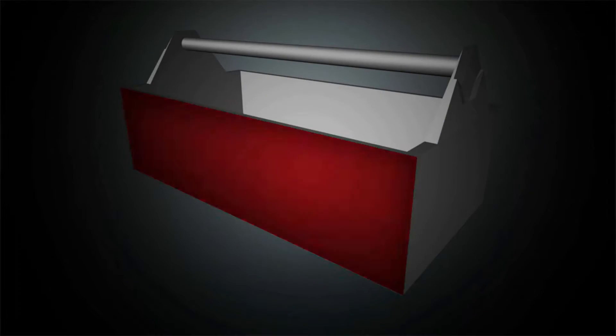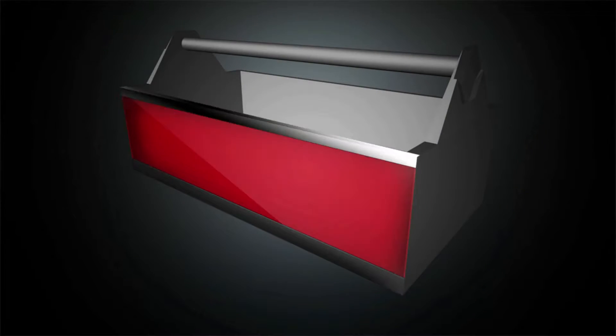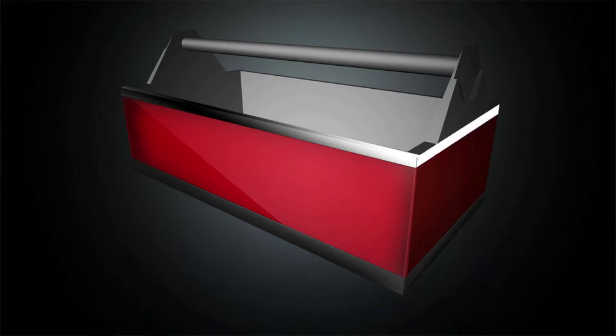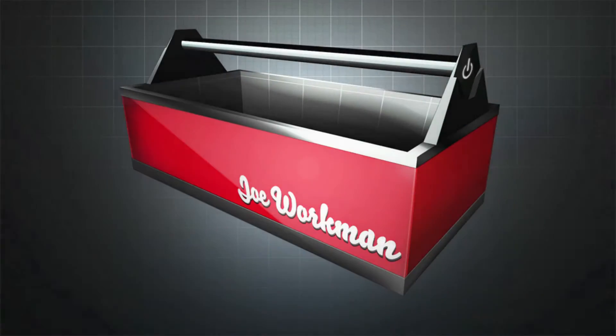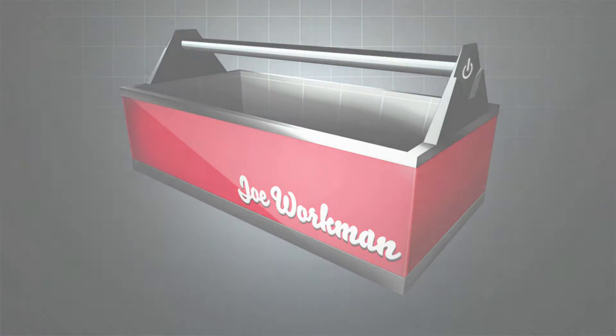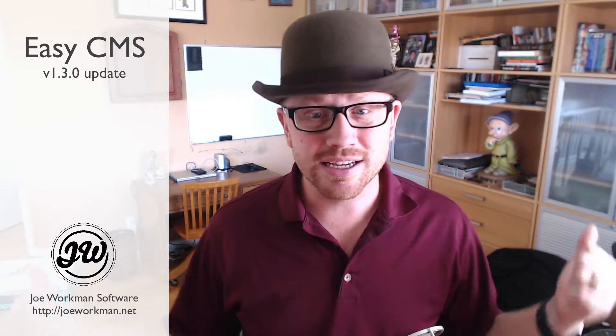Such a cool update. Hey everybody, top of the morning to you. And today I am so excited to show you Easy CMS 1.3.